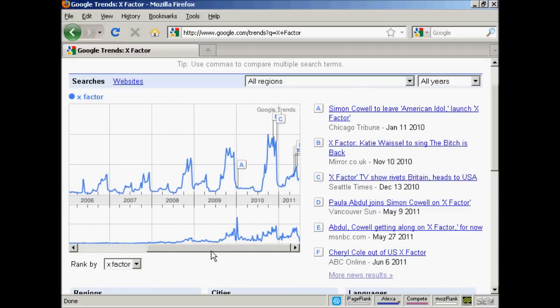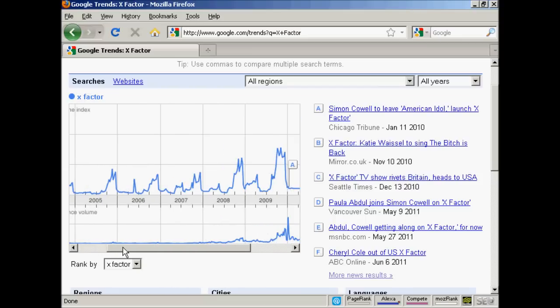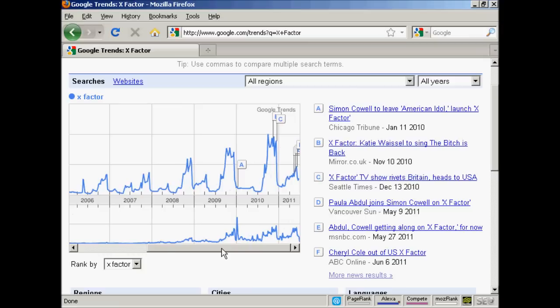As I move along here you can see that the troughs and peaks get more pronounced, mainly because over the years more people start to get broadband internet access and internet-enabled cell phones, which means they can search more often. You can also see at the bottom here there's a news reference volume showing what's being written about the X Factor all the way along.